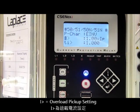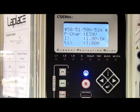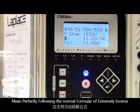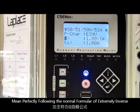I_hd means the overload pickup setting. For convenience, we set it to 1, which means 100%. This can perfectly follow the formula of extremely inverse.